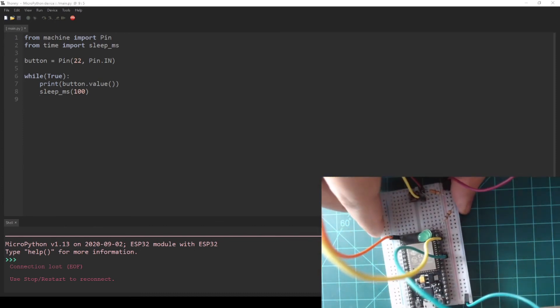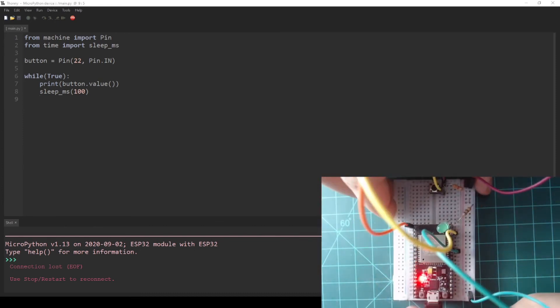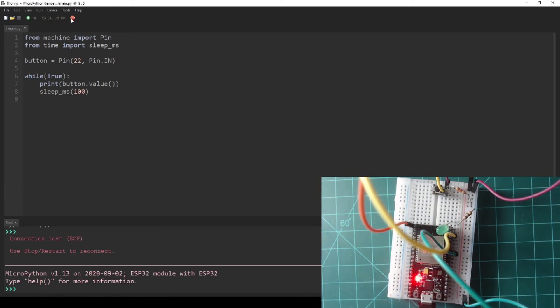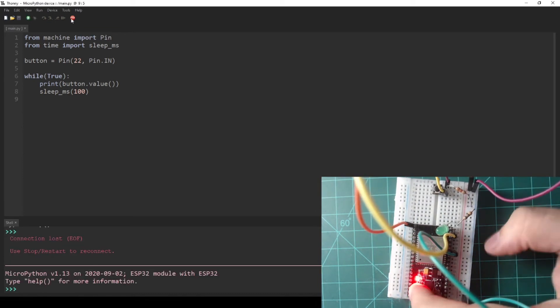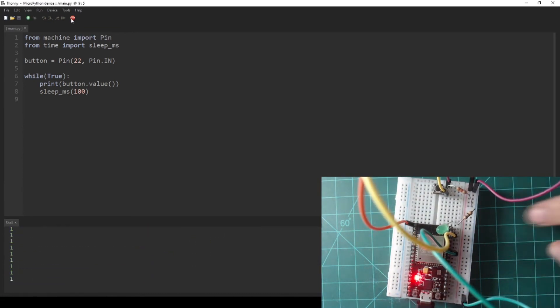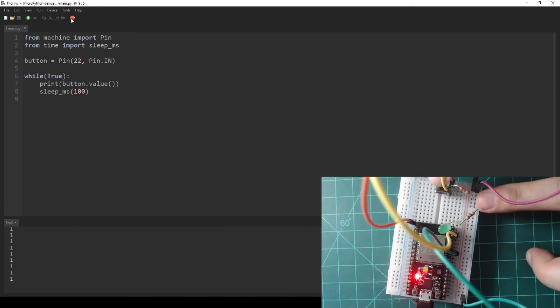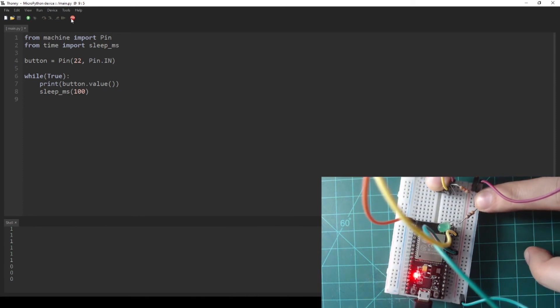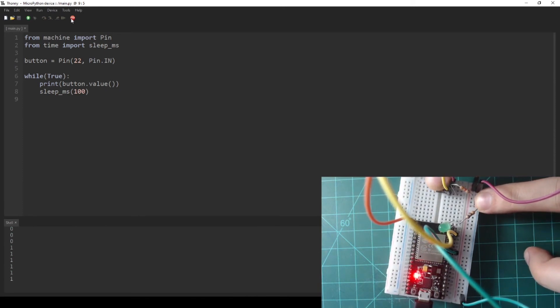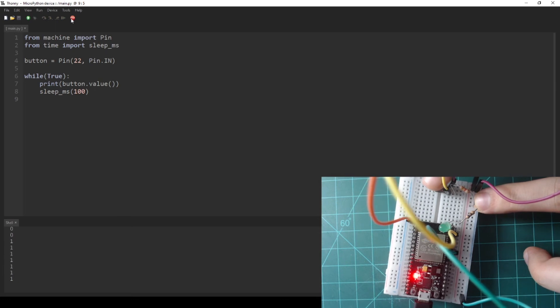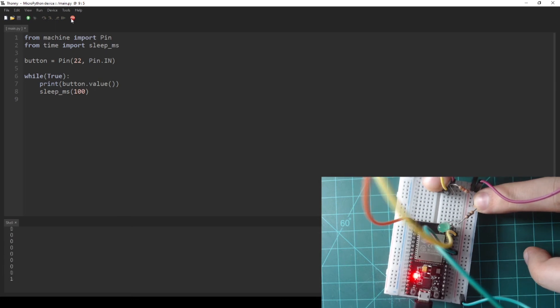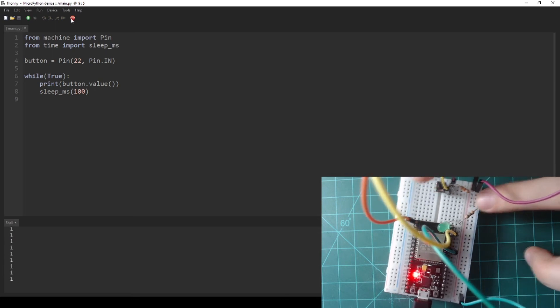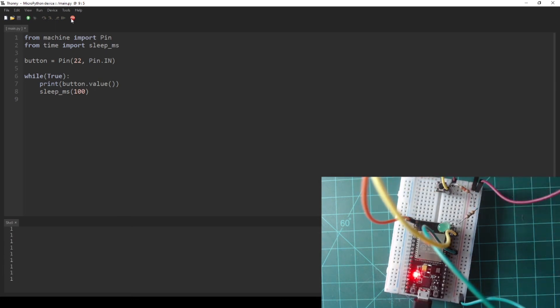Plug in your NodeMCU, press the stop button to get a REPL, and press the reset button on the NodeMCU. Now the program is continuously printing 1s due to the button being connected directly to 3.3V through the resistor. When the button is pressed, zeros are printed because the button is connected directly to 0V with virtually no resistance in between.